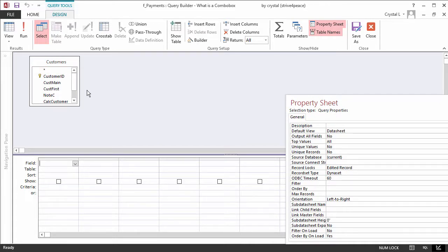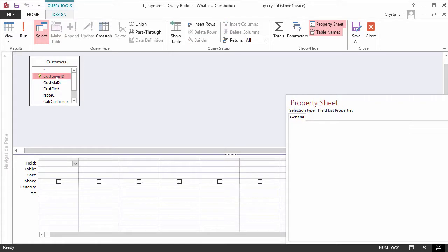Since the combo box needs to store Customer ID, double-click it in the field list so it appears on the grid in the first column.